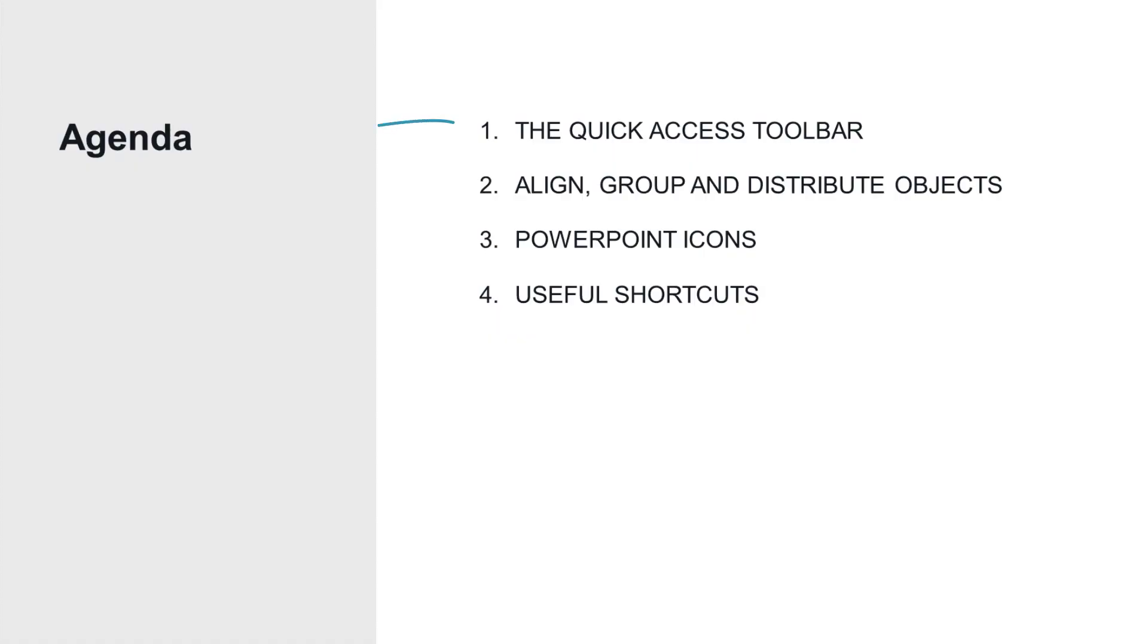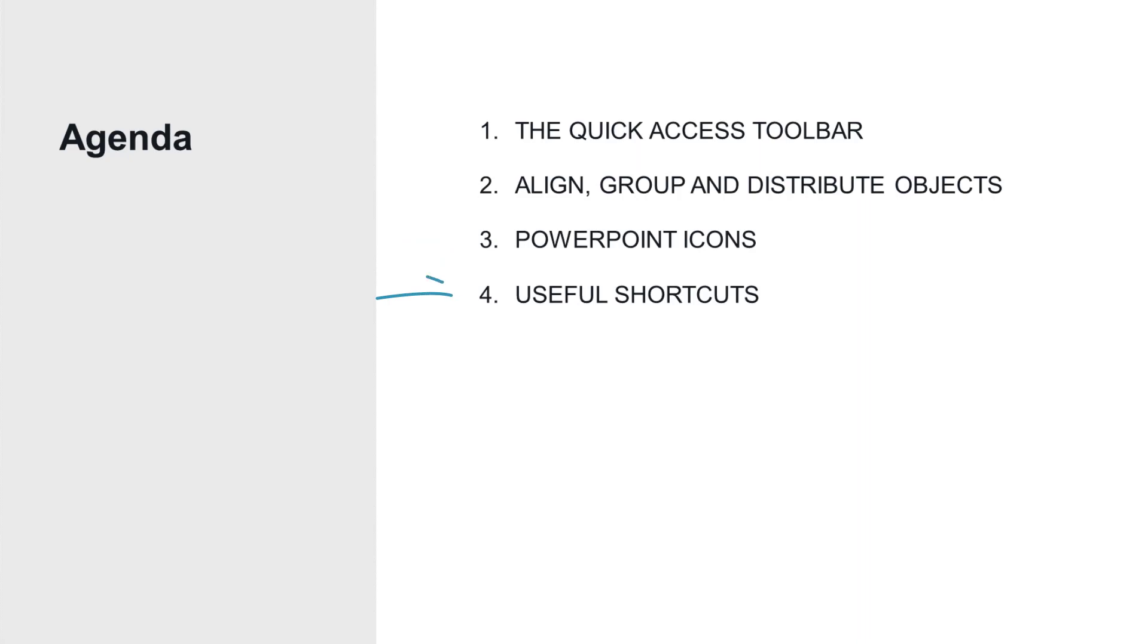First of all, you're going to learn what the quick access toolbar is and what you might want to do with it and which commands you actually want to add to it. Then we're going to learn how to quickly align, group, and distribute objects. Another topic will be PowerPoint icons and why they can speed up your work. And last but not least, we're going to check out some of the most useful shortcuts. Those obviously are not going to be all of them, but at least the ones I use most often. All right, enough talking, let's get started.